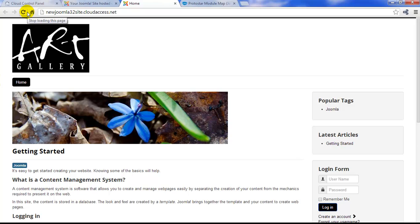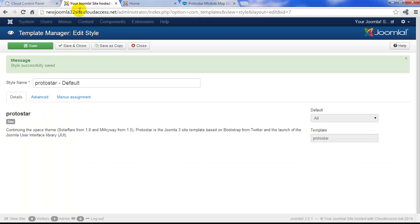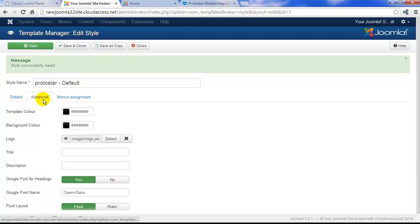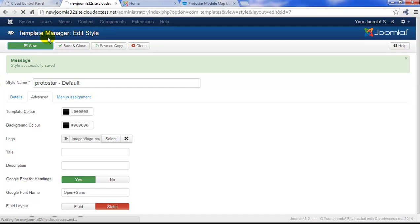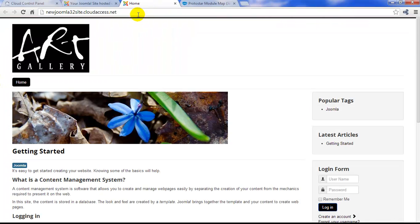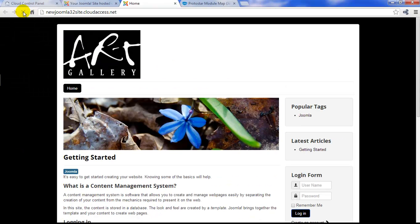I have grown accustomed to using that white container for the Protostar template, so I'll return to the back end and I'm going to switch back to that static layout. I'll save my work again and I'll return to the front end of the site. By refreshing the page, we'll see the white container reappear.